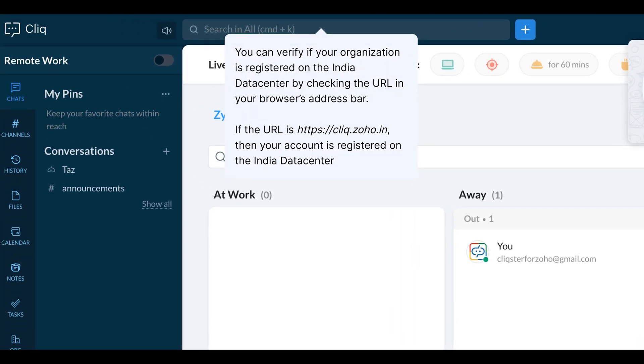You can verify if your organisation is registered on the India Data Centre by checking the URL in your browser's address bar. If the URL is click.zoho.in, then your account is registered on the India Data Centre.